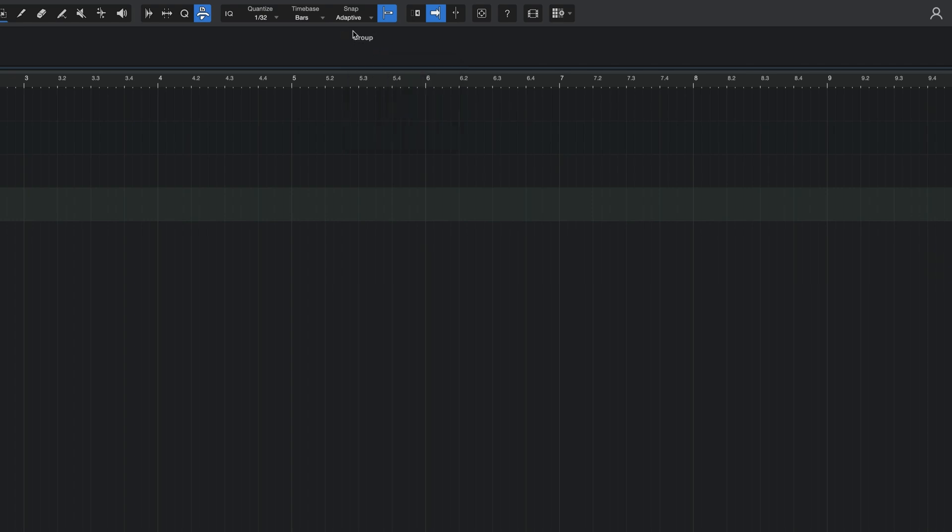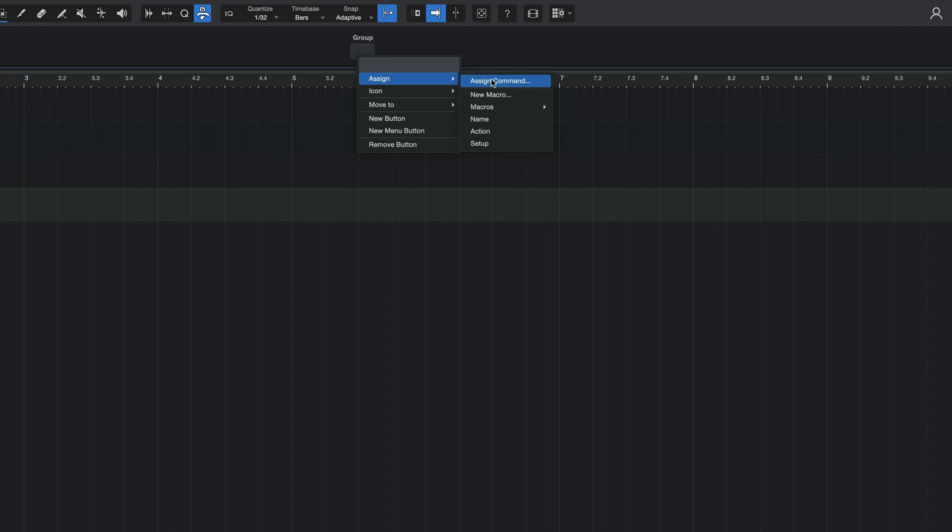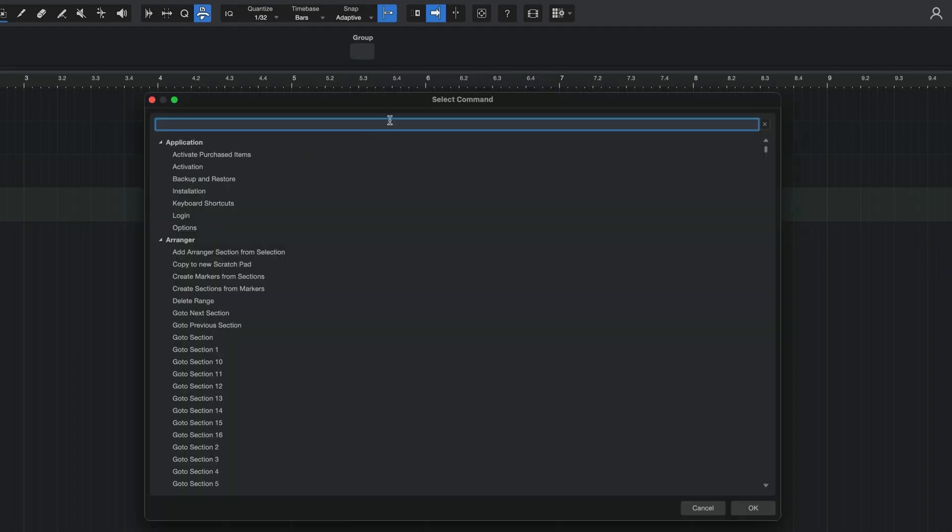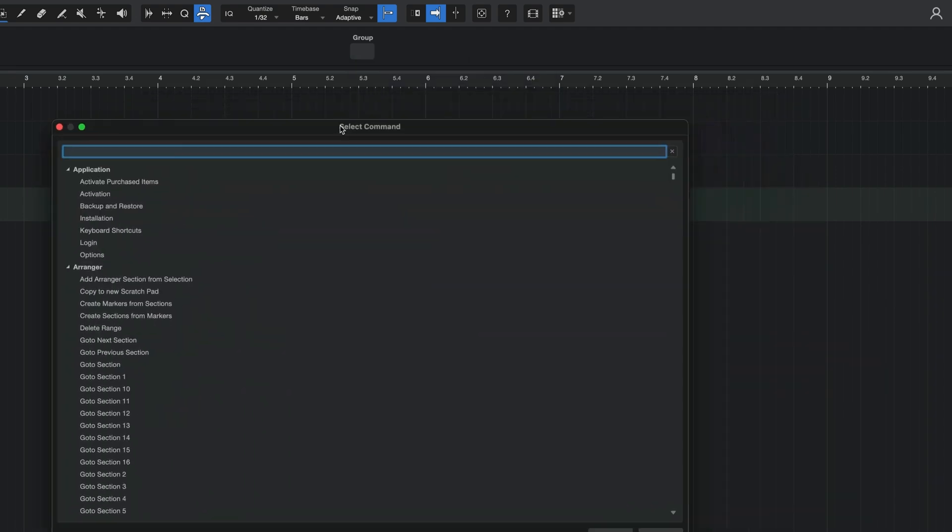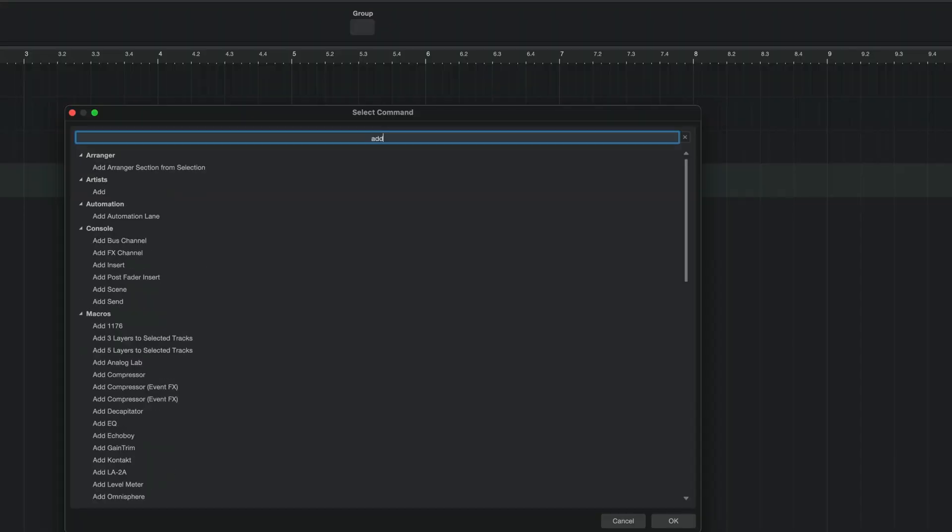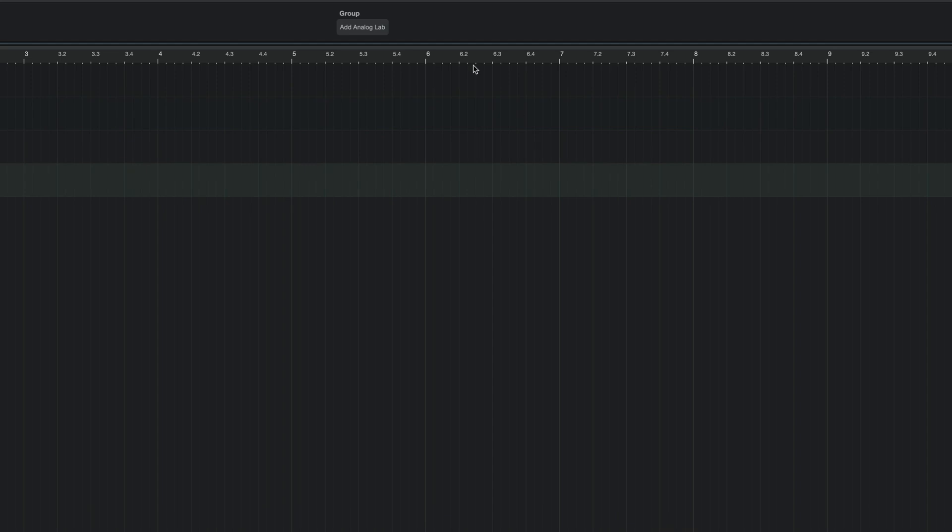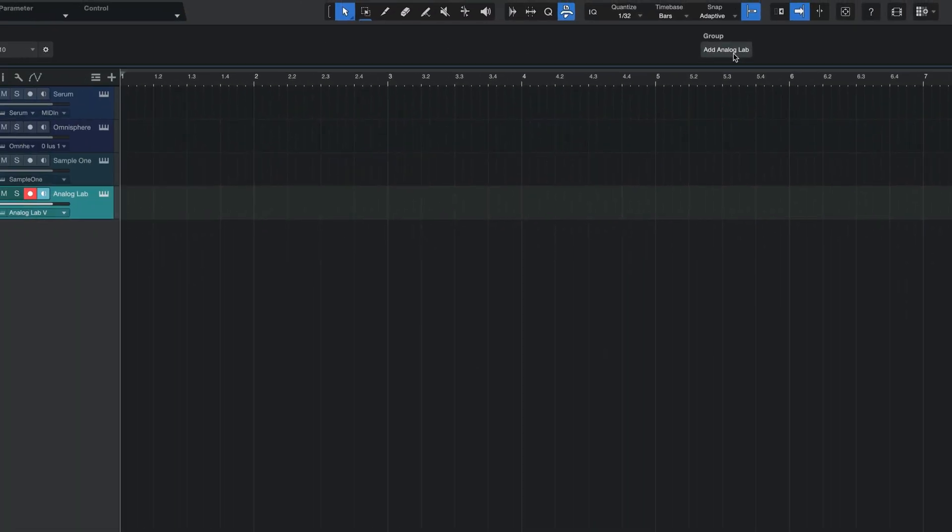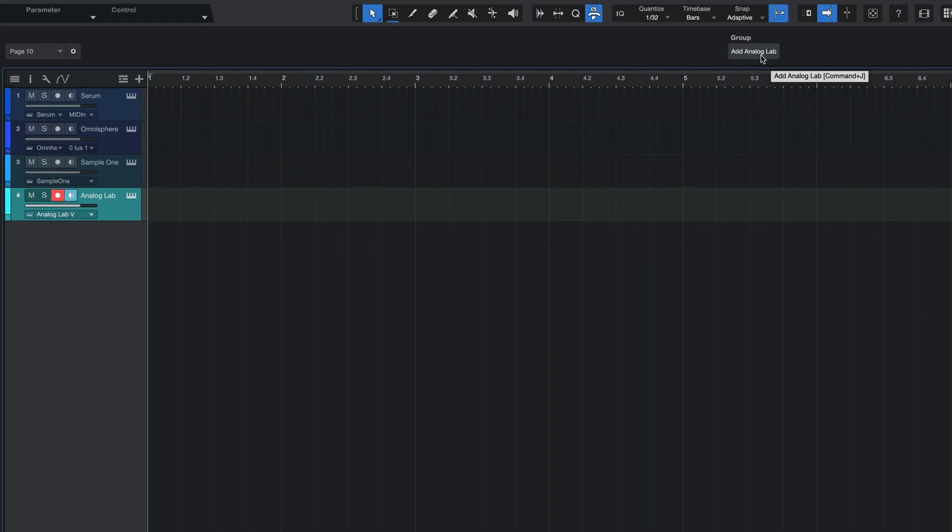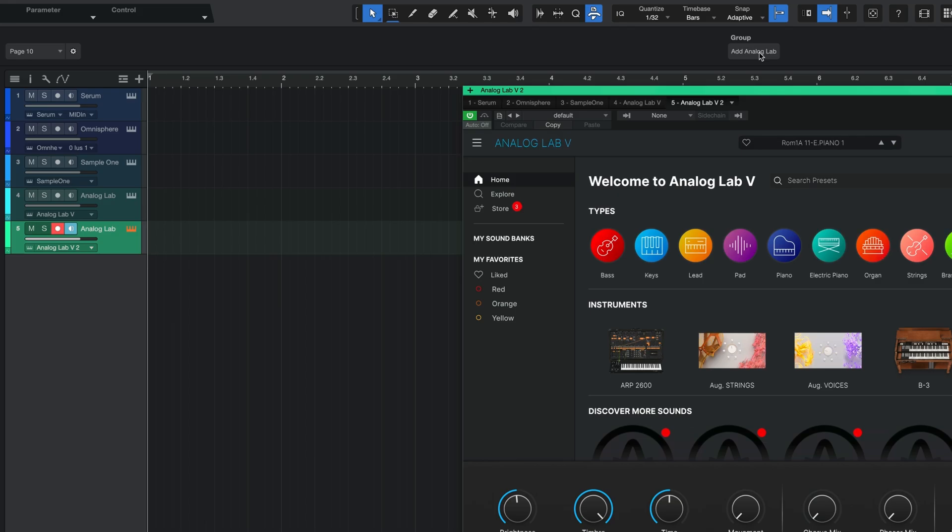click anywhere here on this empty space and select new group. Now, basically a group holds buttons or macros and you can name this group whatever you want or you can leave it blank. But if you right click right under that, you can go ahead and do new button. Once you have the new button, if you right click on the new button, go over to assign and then assign command. It's going to bring up this commands menu and all you have to do is basically search for that macro we just created. So add analog lab. There it is. Hit OK. And as you can see, we have now created a button for this. And if I were to click it, it's going to create another instance of analog lab and pull it up for me in my session.